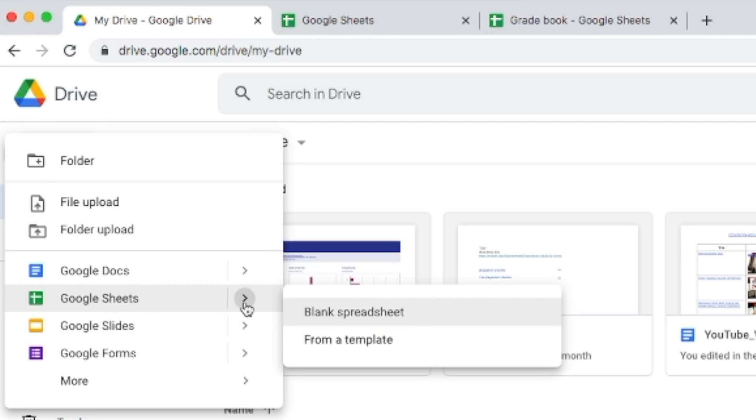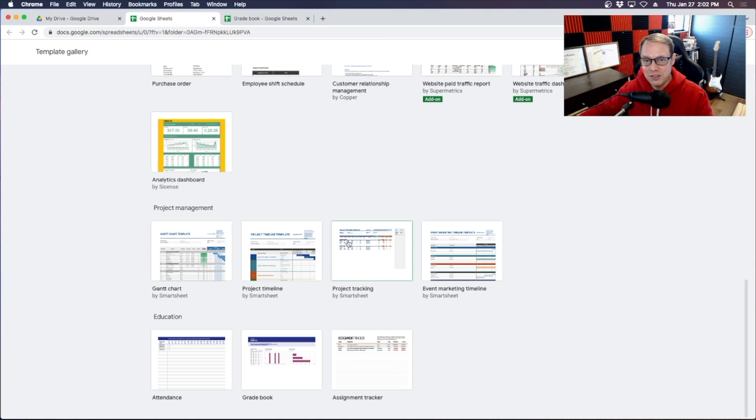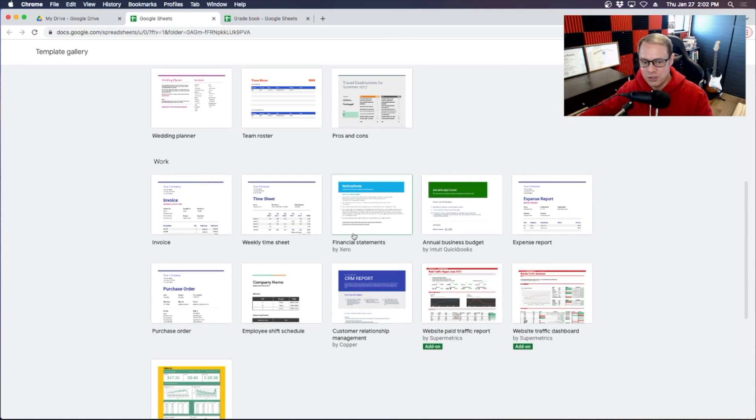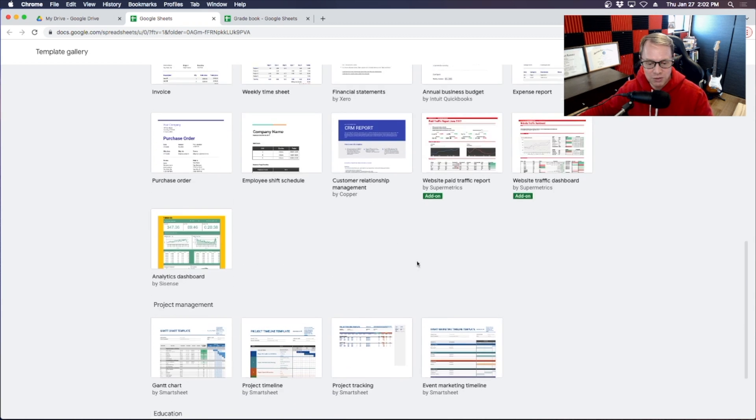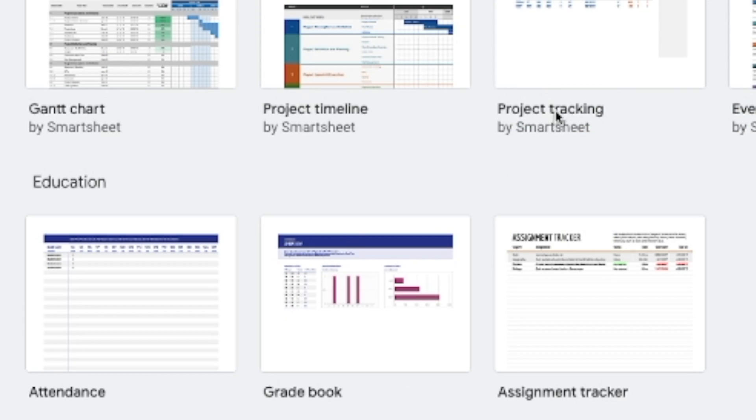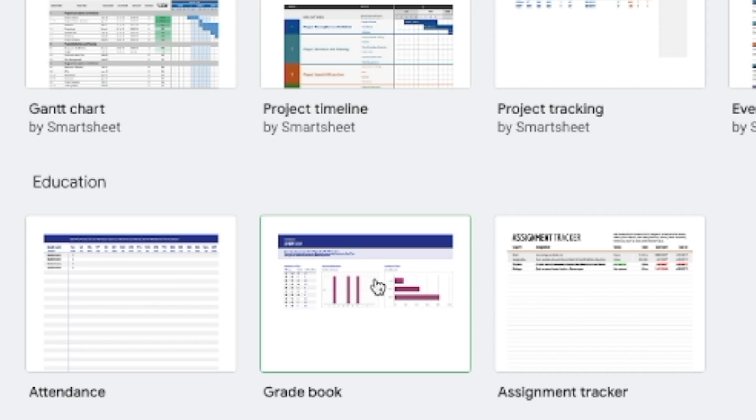Now normally you can just make a blank spreadsheet and go from there. However, if you take a look here where it says from a template, it will bring you to this page right here and you can choose from a number of different templates. If you go all the way down to the bottom here we've got attendance, gradebook, and assignment tracker.